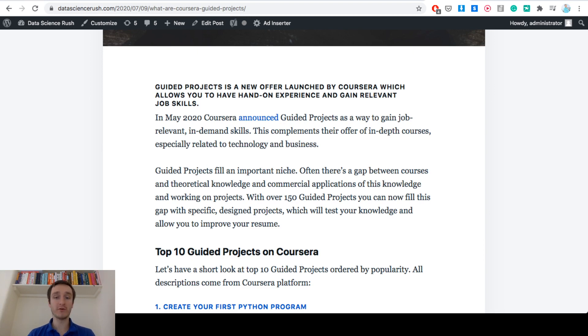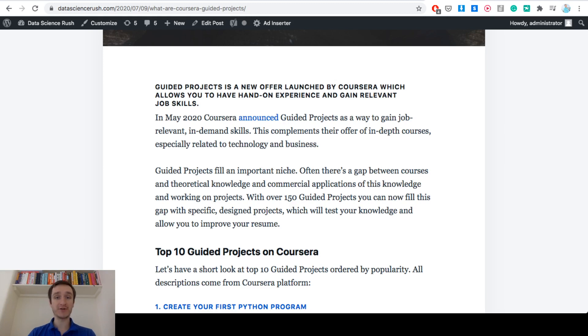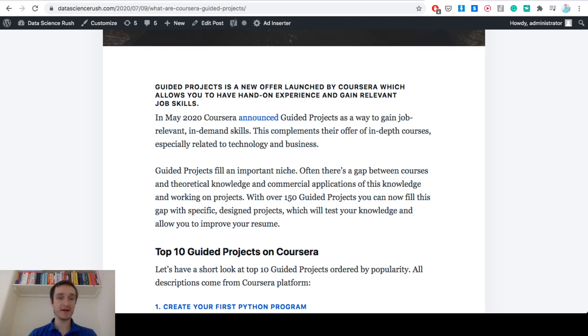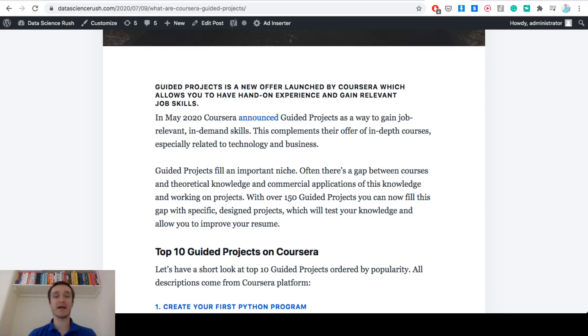I wanted to have a look inside at the top 10 guided projects right now that you can see on Coursera. It's still early because the whole projects are available only for two months, but it's already interesting what's the most popular one.